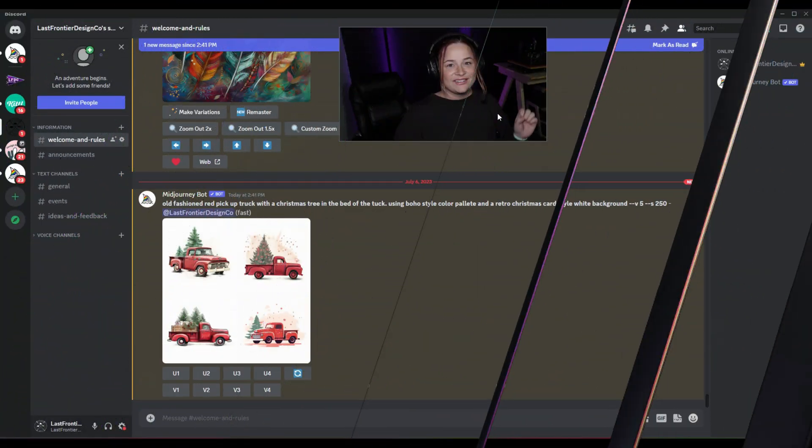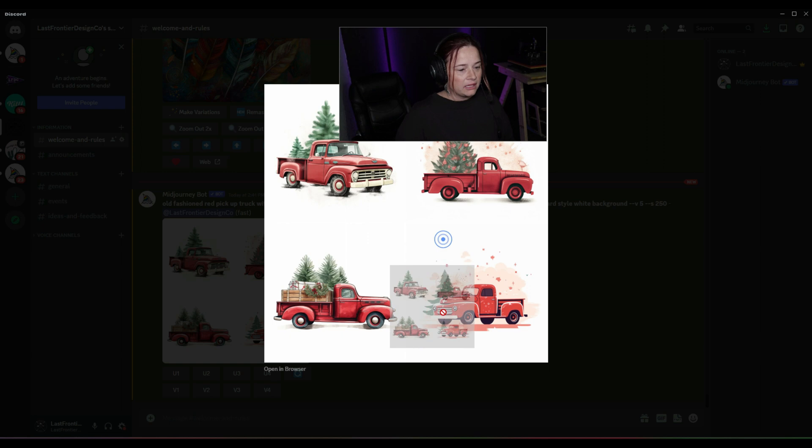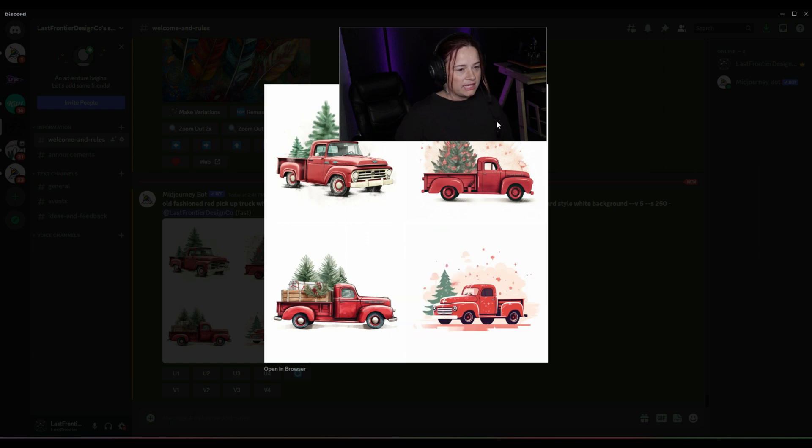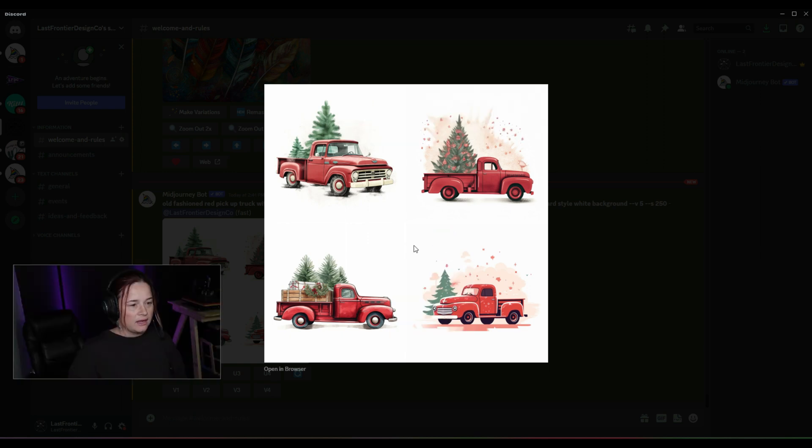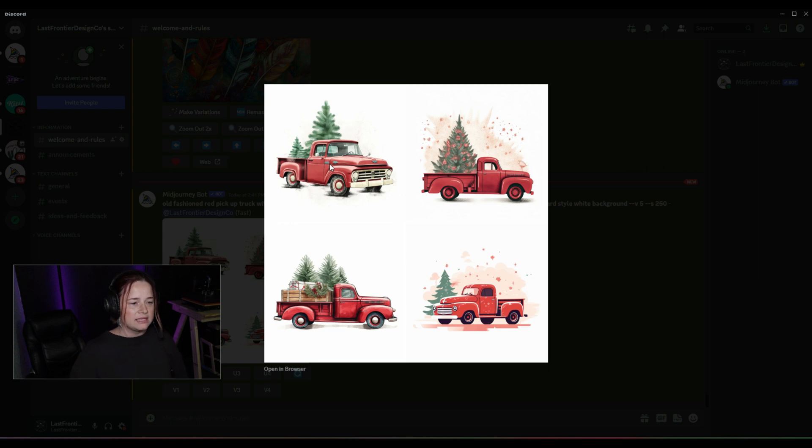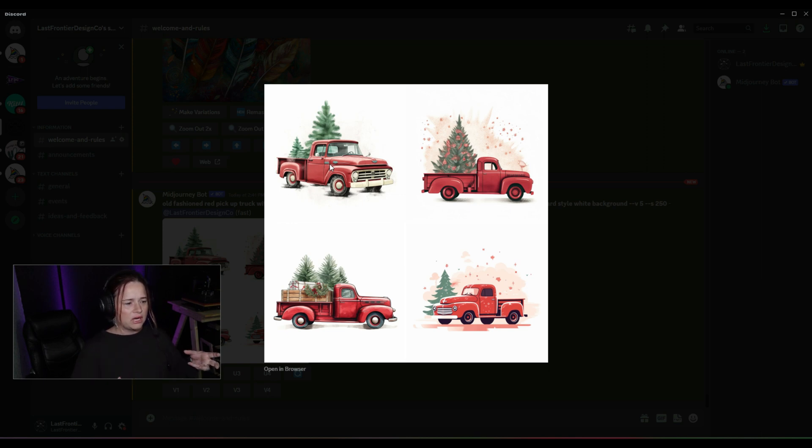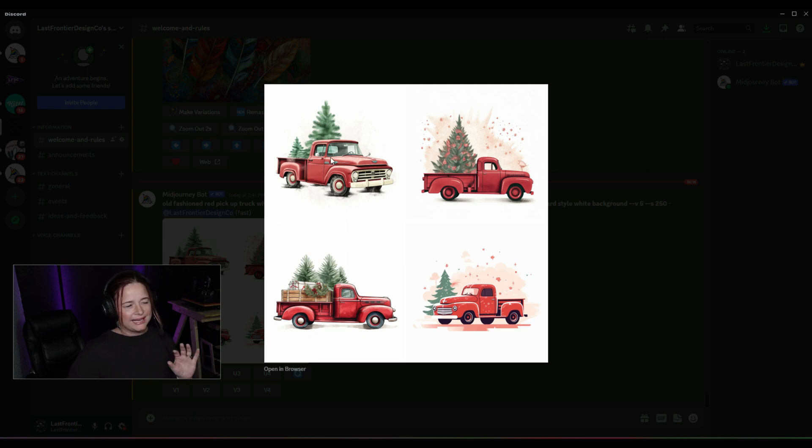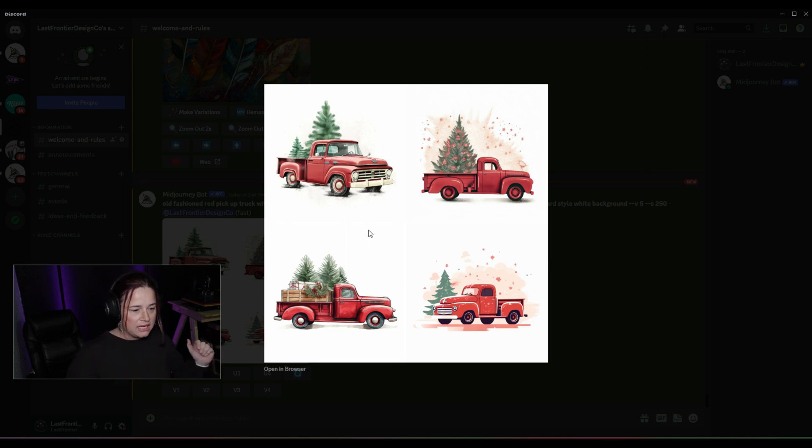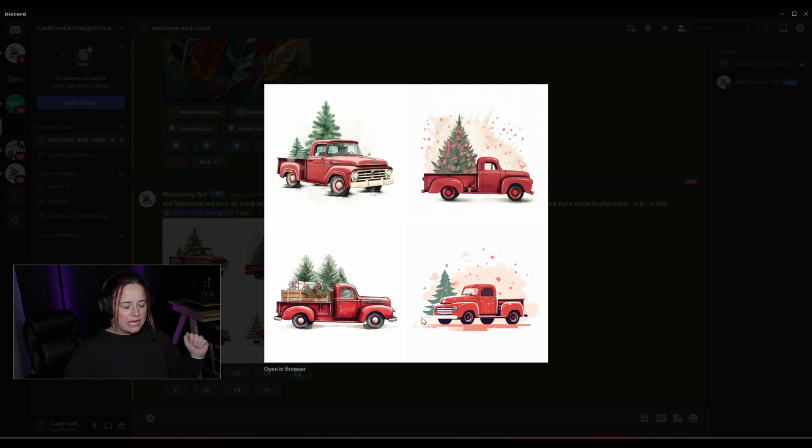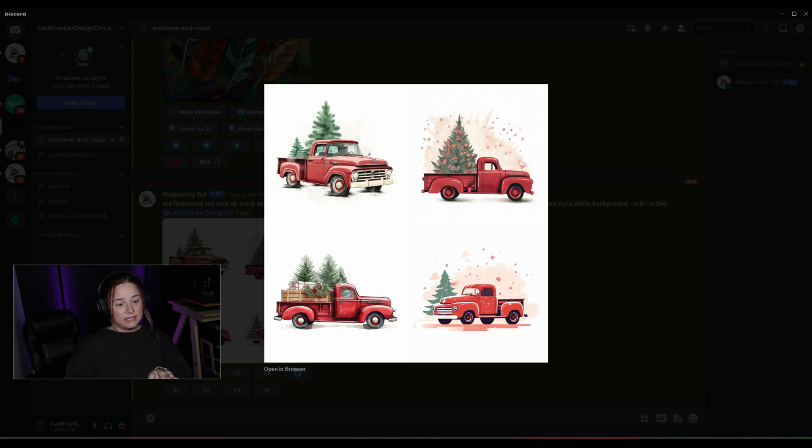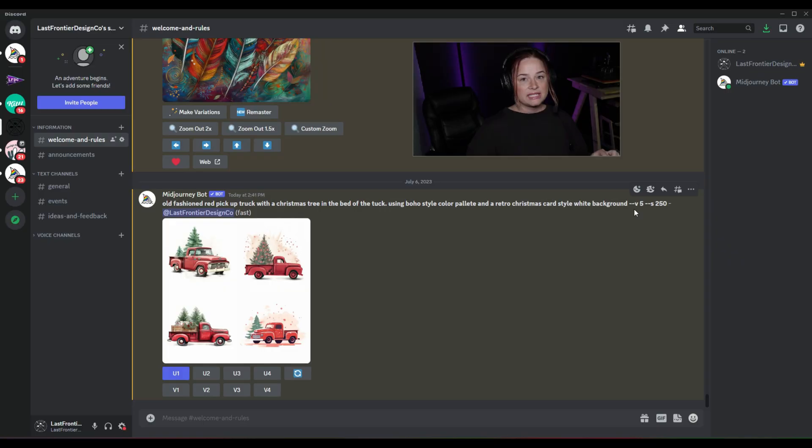Alright, so let's see what it has given us. I really like this one here. Obviously we didn't get that Christmas tree in the pickup truck look necessarily here. It kind of just looks like the trees are behind the truck, which is fine. This one is weirding me out. This is definitely an old school. This definitely gives me the retro vibes, so we might use that on a different project.